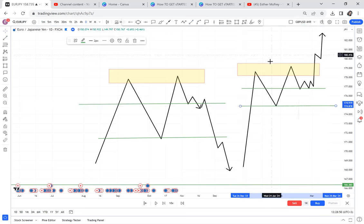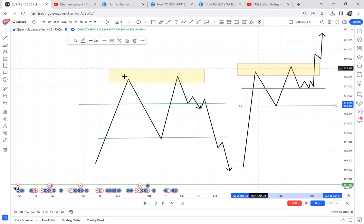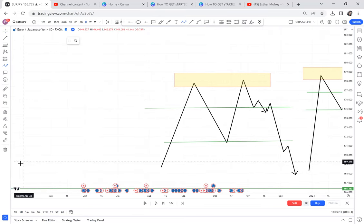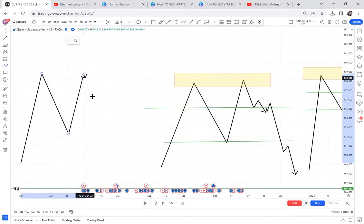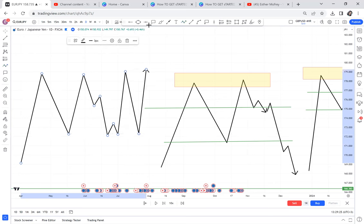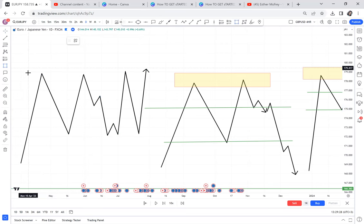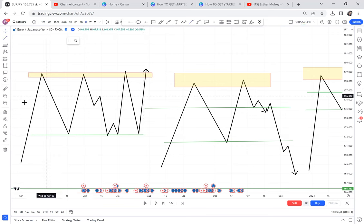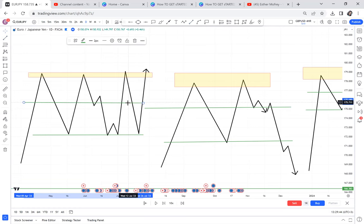The second outcome we call a failed possible double top, which is the cup and handle. A double top alone can form three patterns: a ranging market, a complete double top, or a cup and handle. Don't see a double top and get overly excited to sell — that market may range, it may give you pips going down, or it may reverse and buy against you.